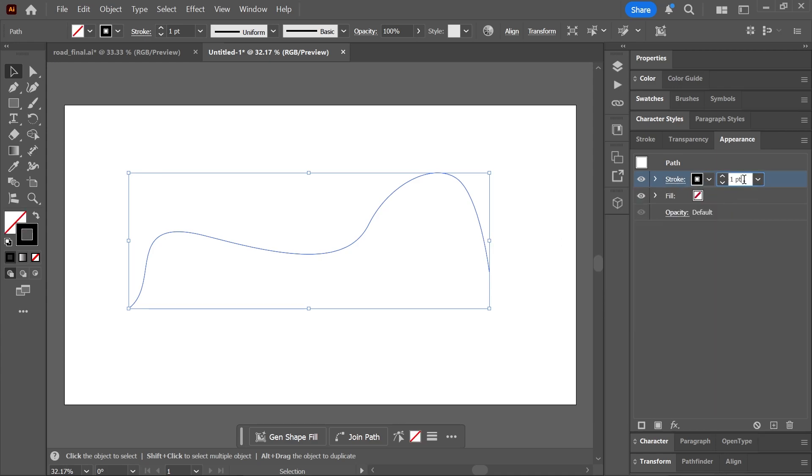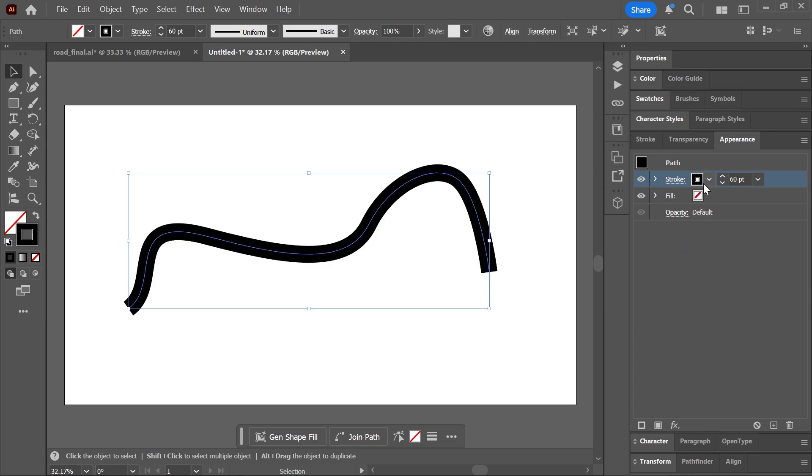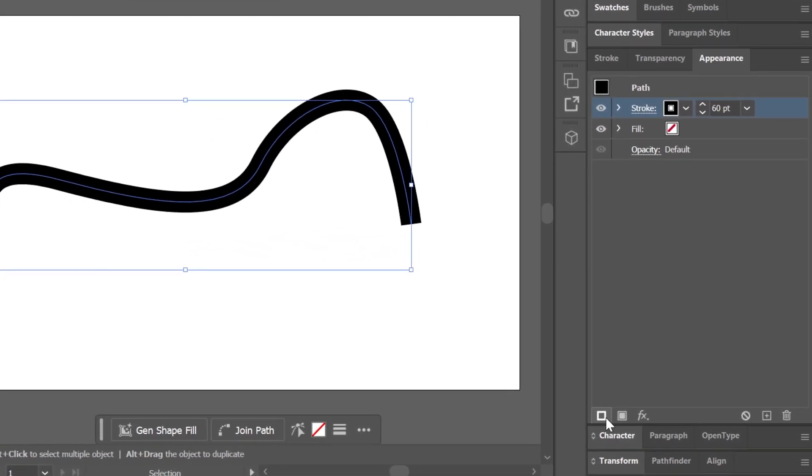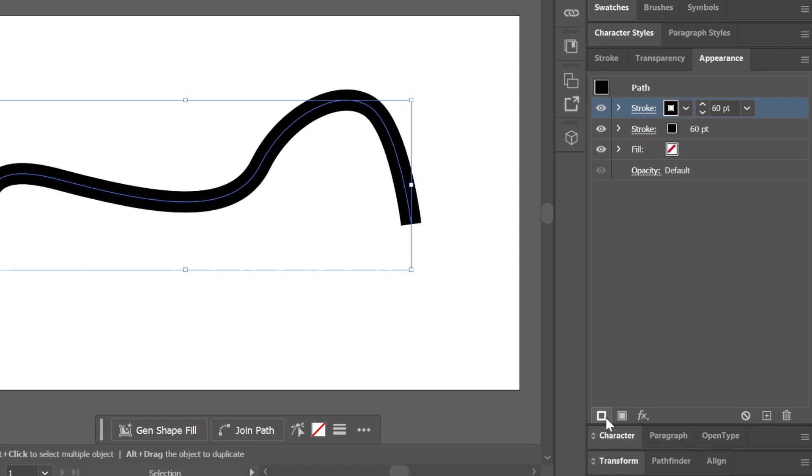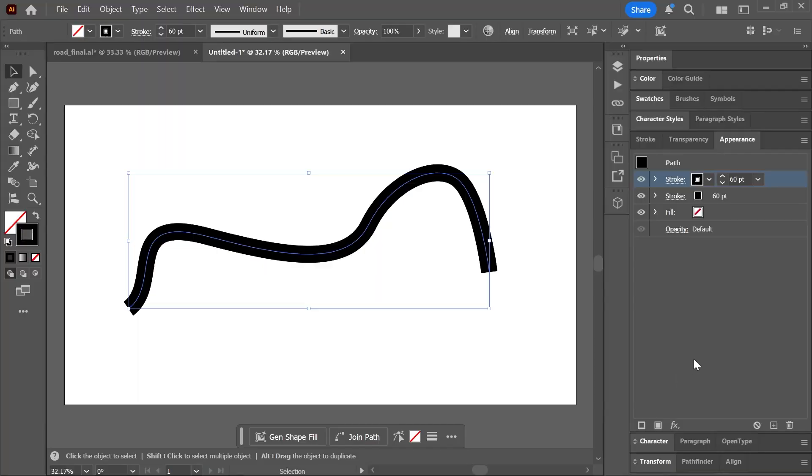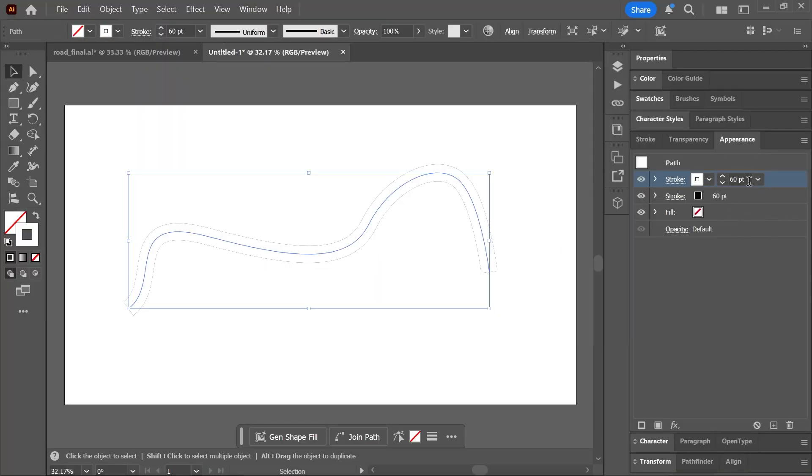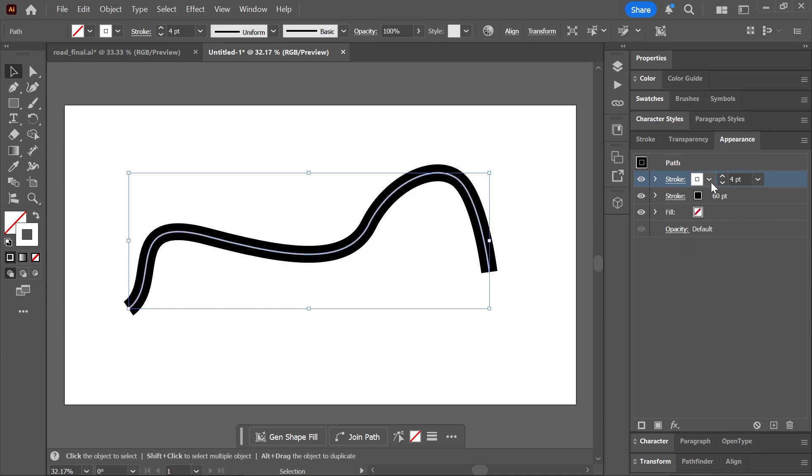Next, with the path still selected, click here in the appearance panel to add a new stroke. Yes, you can add multiple strokes to objects! Oh, haven't you watched my video about multiple strokes? It's in the description.